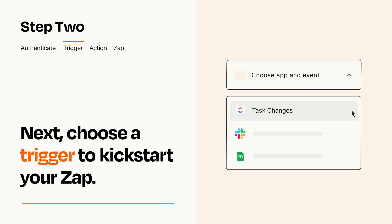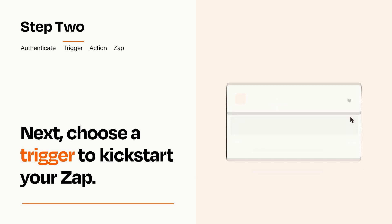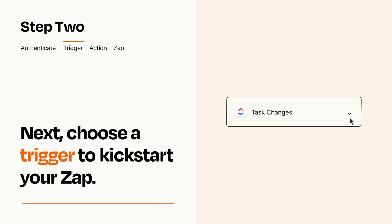When you set up this step, your Zap will pull in test data from your trigger app that you'll see later when setting up your action app.